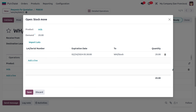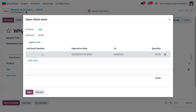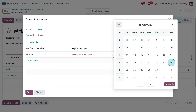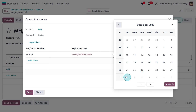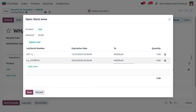Close the wizard and set the lot or serial number for Milk. The expiration date is automatically calculated as 60 days from the date of receipt. Set the first lot number as Lot 1-1, change the expiration date to December 31st, and assign a quantity of 5 to this lot. Then add another lot, Lot 1-2, with an expiration date of January 1st.